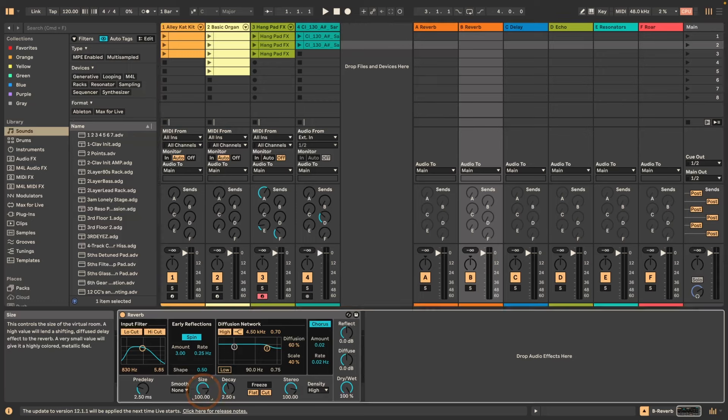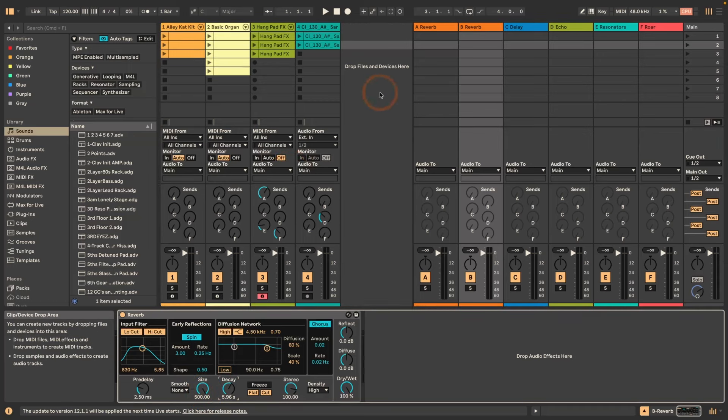So for example, I could say okay, let's turn up the size and the decay and the rest I want unchanged.